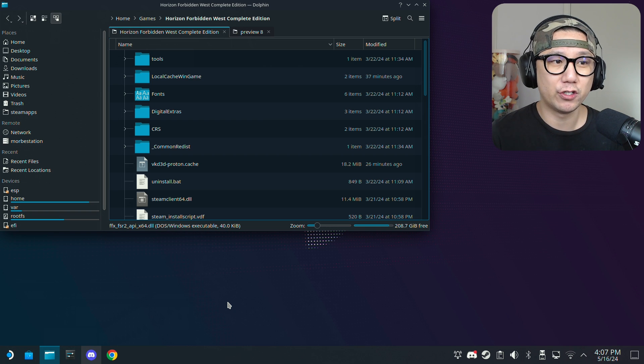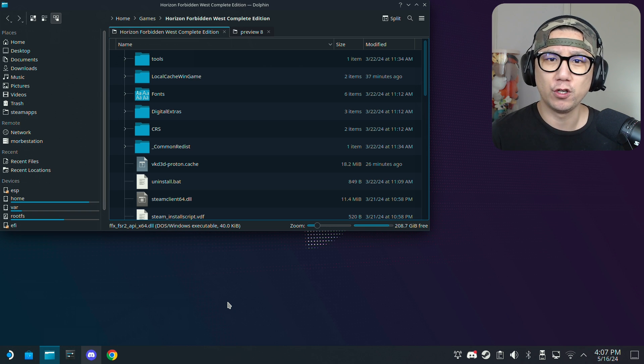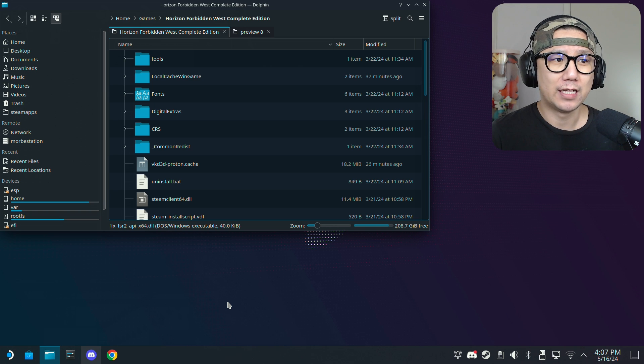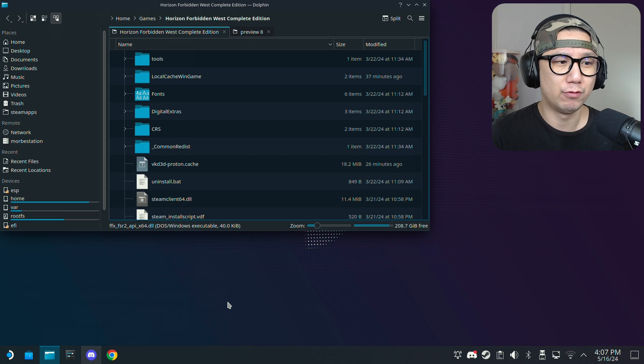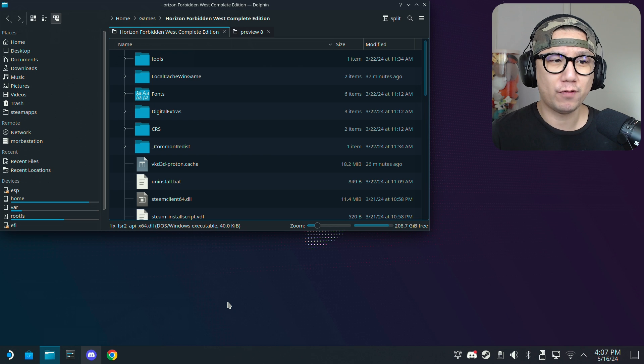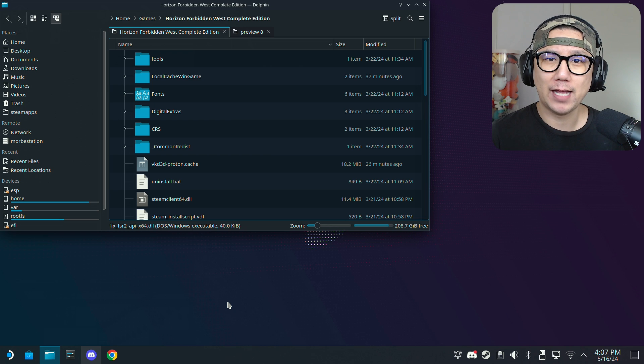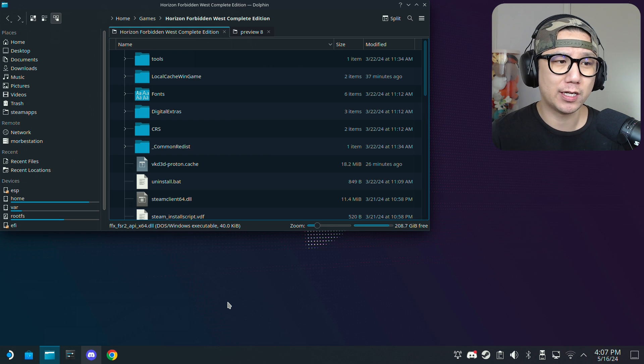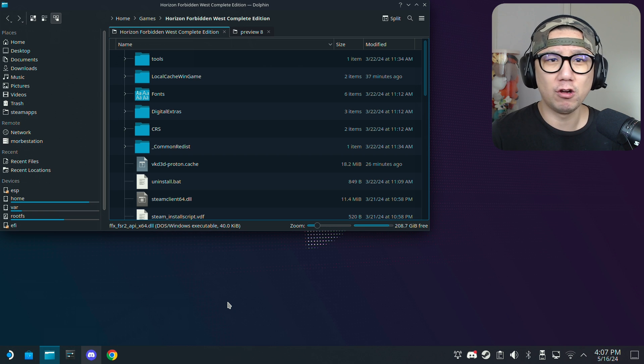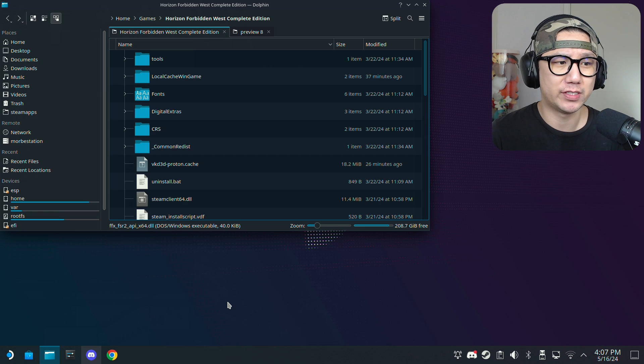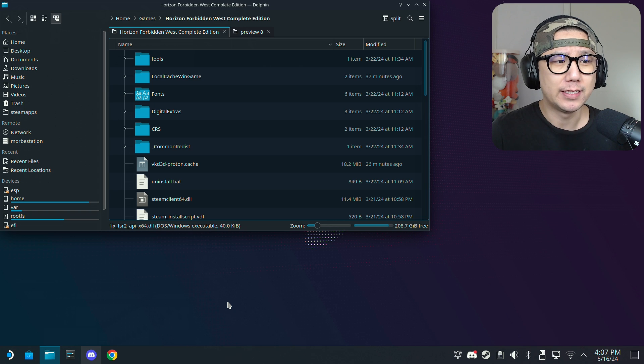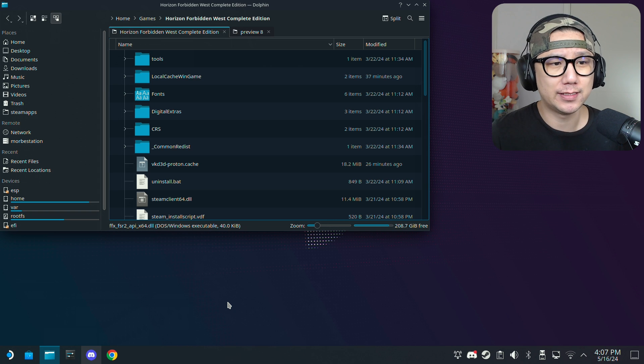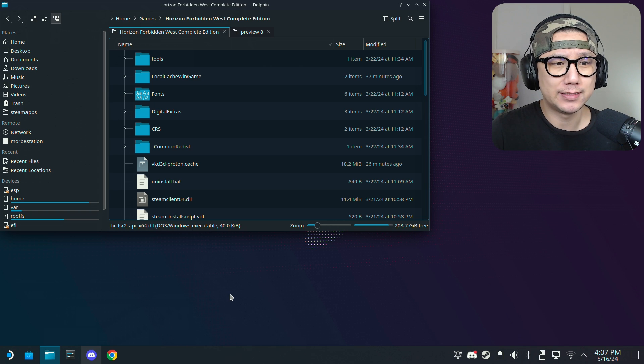There was other people testing the steam version and it works on both versions. That's when he released preview four or three, I don't really remember it was a while back. But yeah, so it should work for both steam and non-steam version. If you're using the steam version and it doesn't work, maybe you're doing it wrong or maybe just go on the discord server and ask Luke FC for some help.